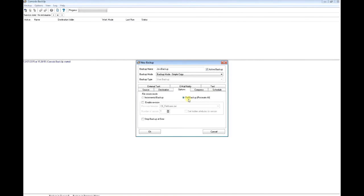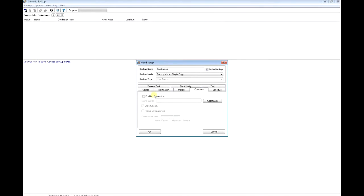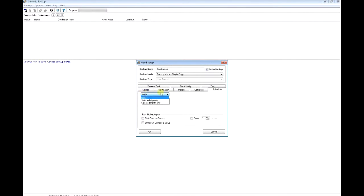I'm going to click full. For compression, I'm not going to select anything. I'm not going to create a schedule, but you could create a schedule for different days when it starts.